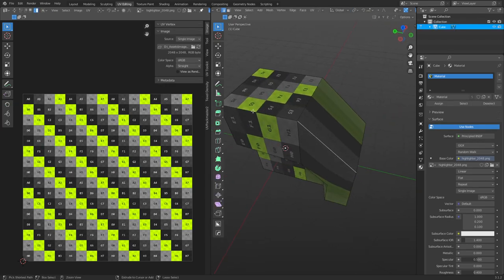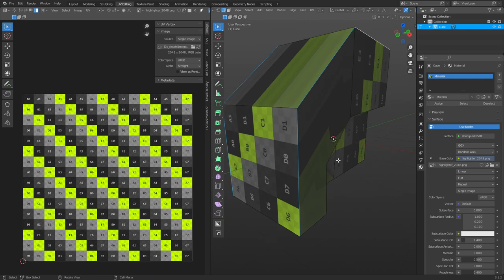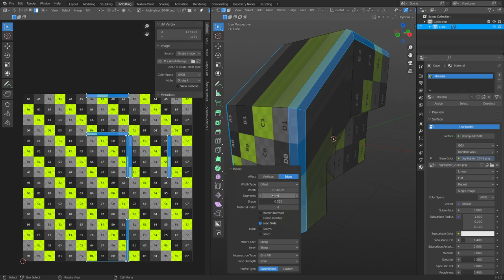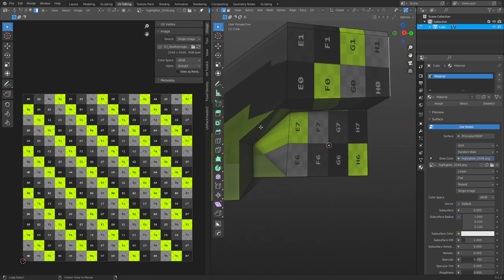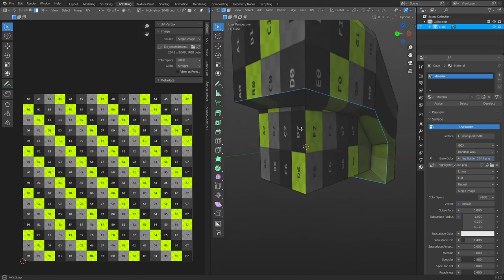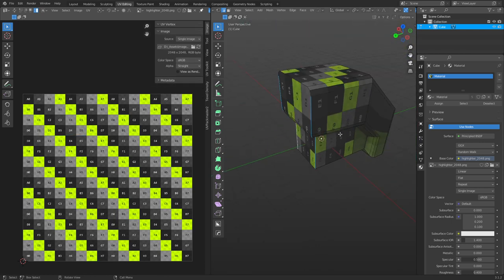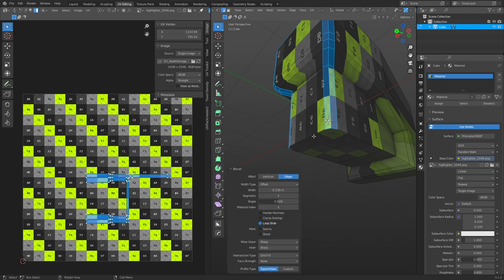There are some considerations when modeling hard surface objects. When you bevel something, use even numbers of segments — that gives you a center edge, which is probably the best place to put a seam on a rounded corner. If you're using a sharp edge, you need to do the edge there. For symmetrical objects, if you cut it in half, you can mirror it over later so you don't have to work both sides at the same time.